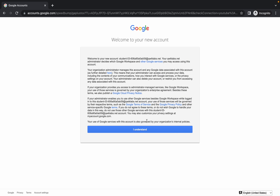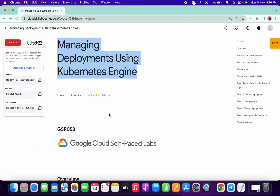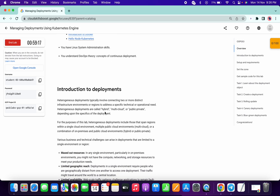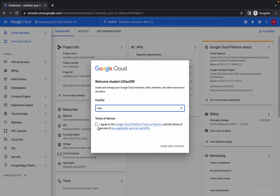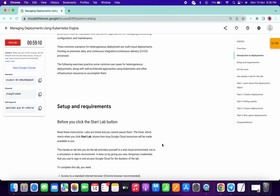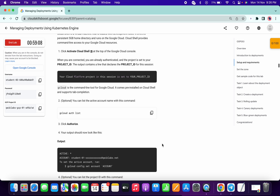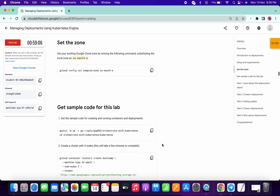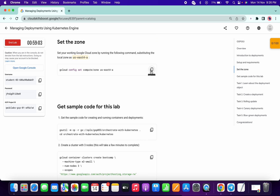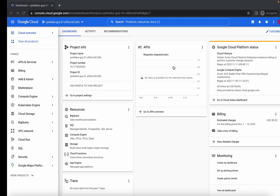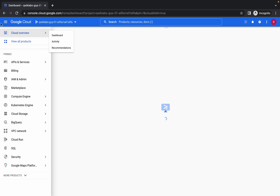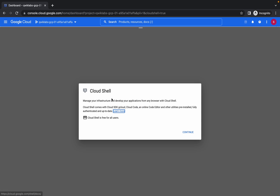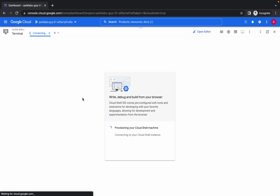Hello guys, welcome back to the channel. Before starting the lab, let me give some hints — this lab is quite lengthy, so I request you to please be patient while doing this lab. I will tell you on what places you must pay attention. So just copy the first command, open your shell, come over here, and wait for the connections to establish.